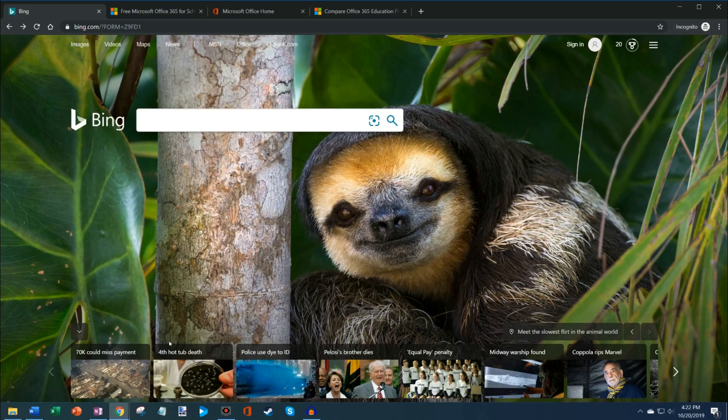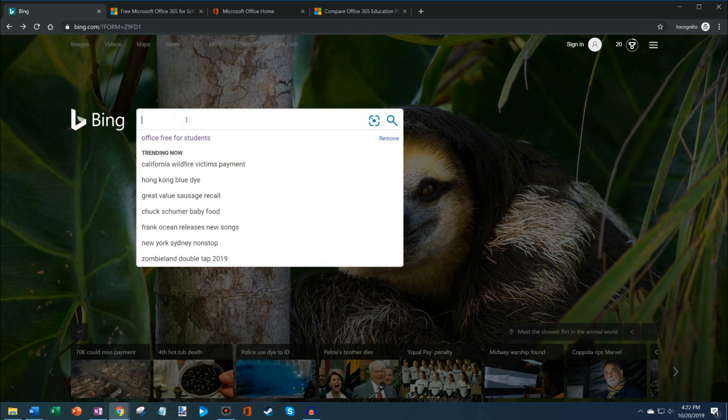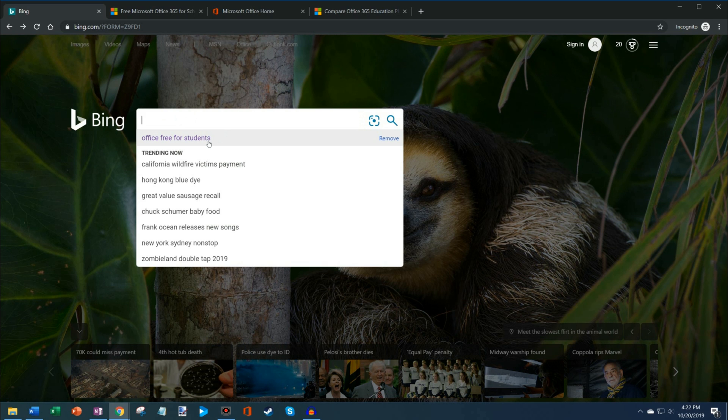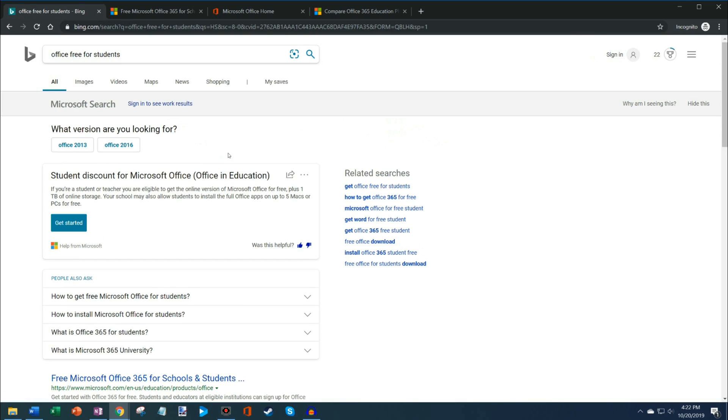As full disclosure before we jump into this, I work at Microsoft as a full-time employee and I'm going to show you what I work on. Here I am on my PC and what we're going to do is I want to search for Office free for students. This is going to help us get to the website that will let us get Office for free.